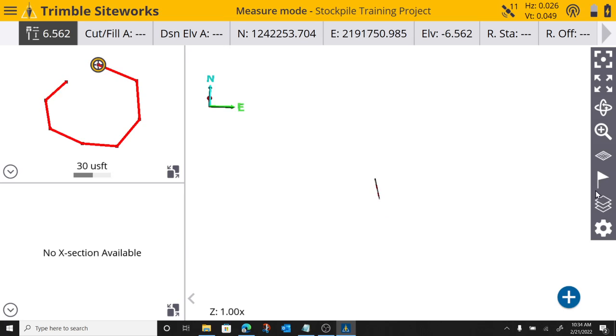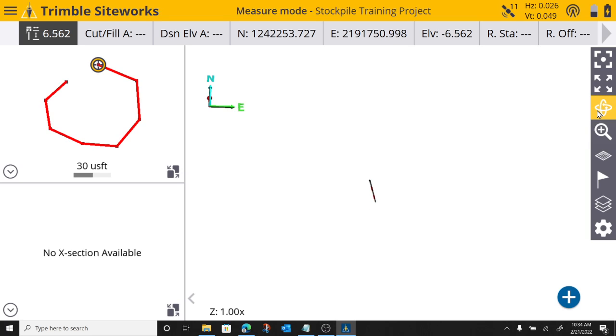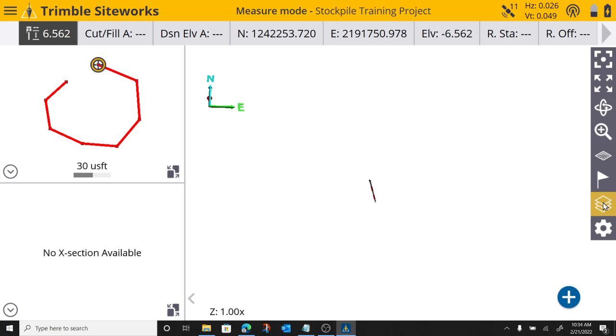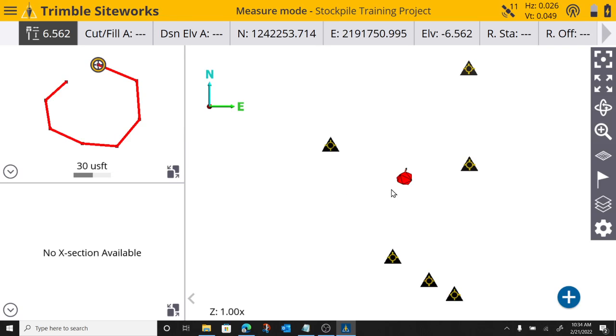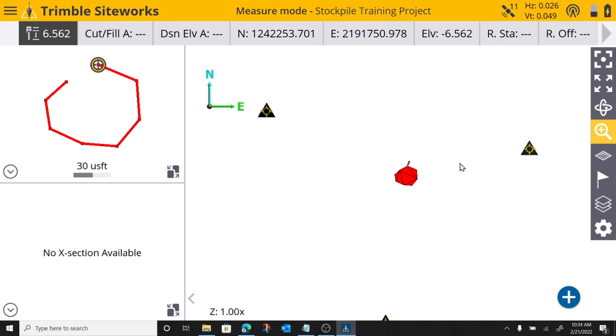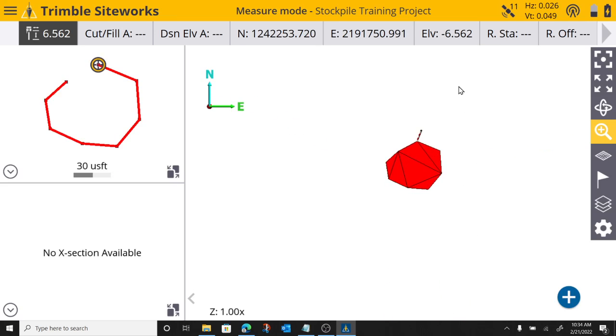this button right here over on the right, I've got my zoom in, my drag to zoom, my rotate, my zoom extents. But this button right here, call it the overlays or surface selection. I can turn my measured surface on. And now we get a good view of the volume boundary that I shot.